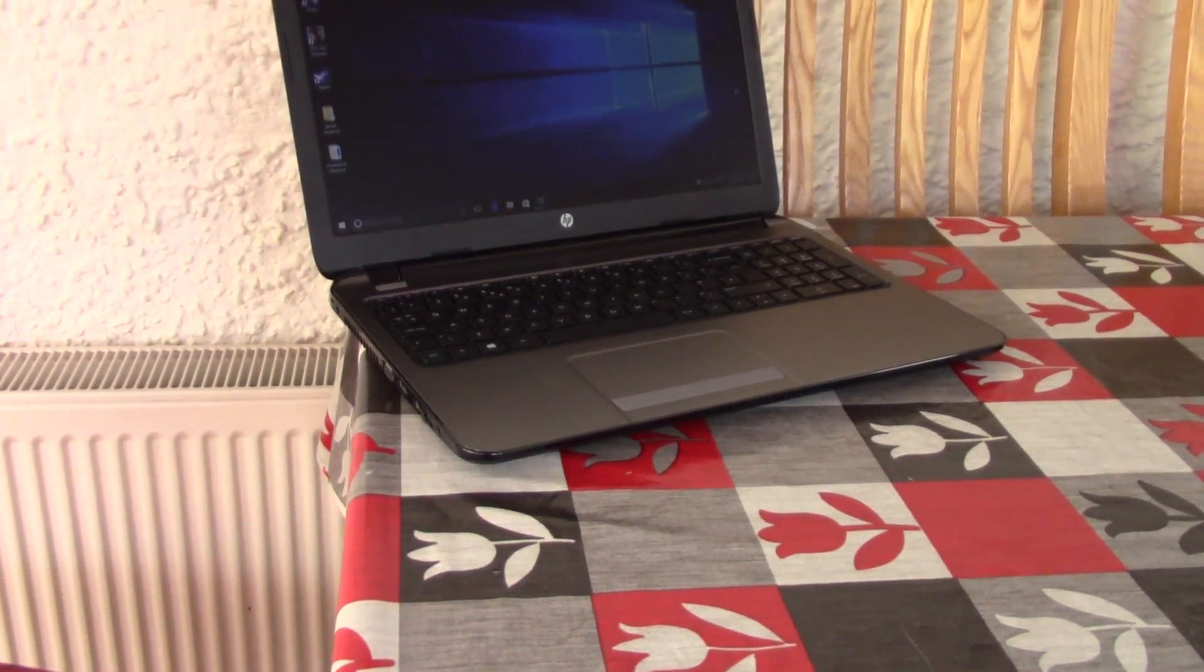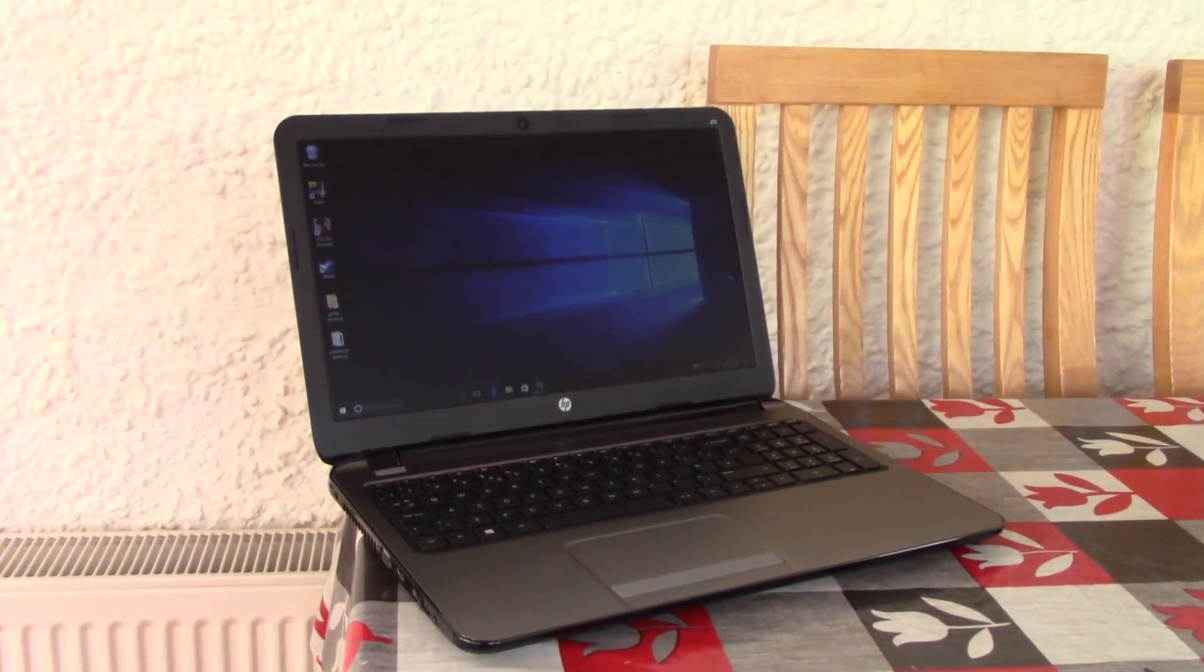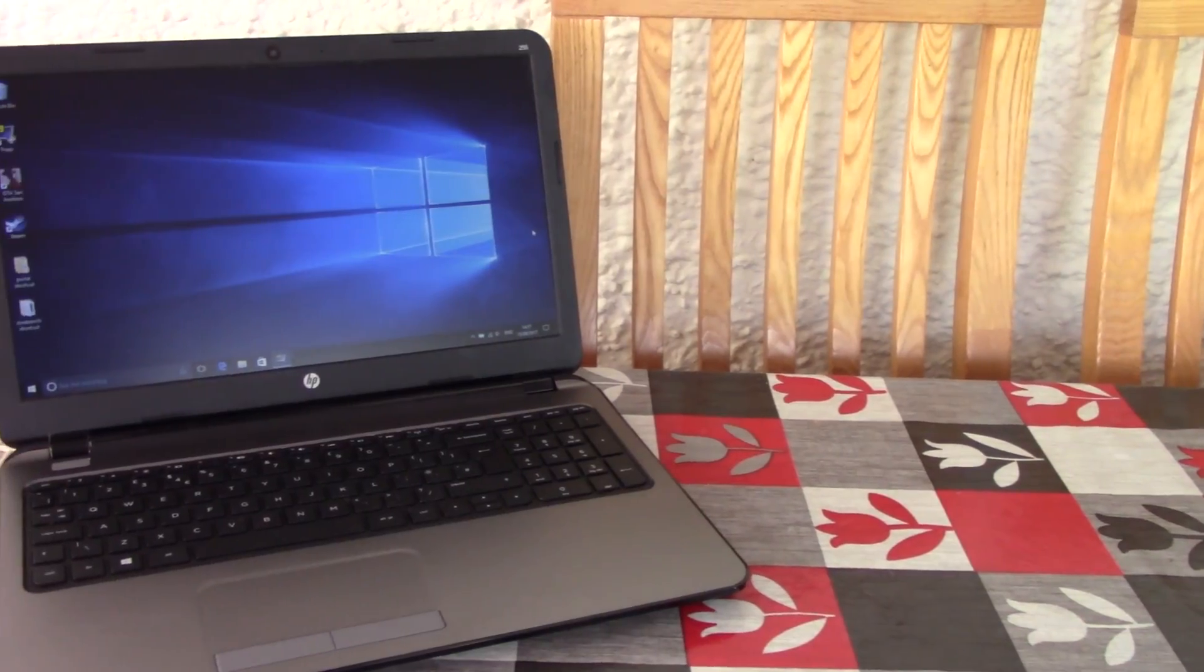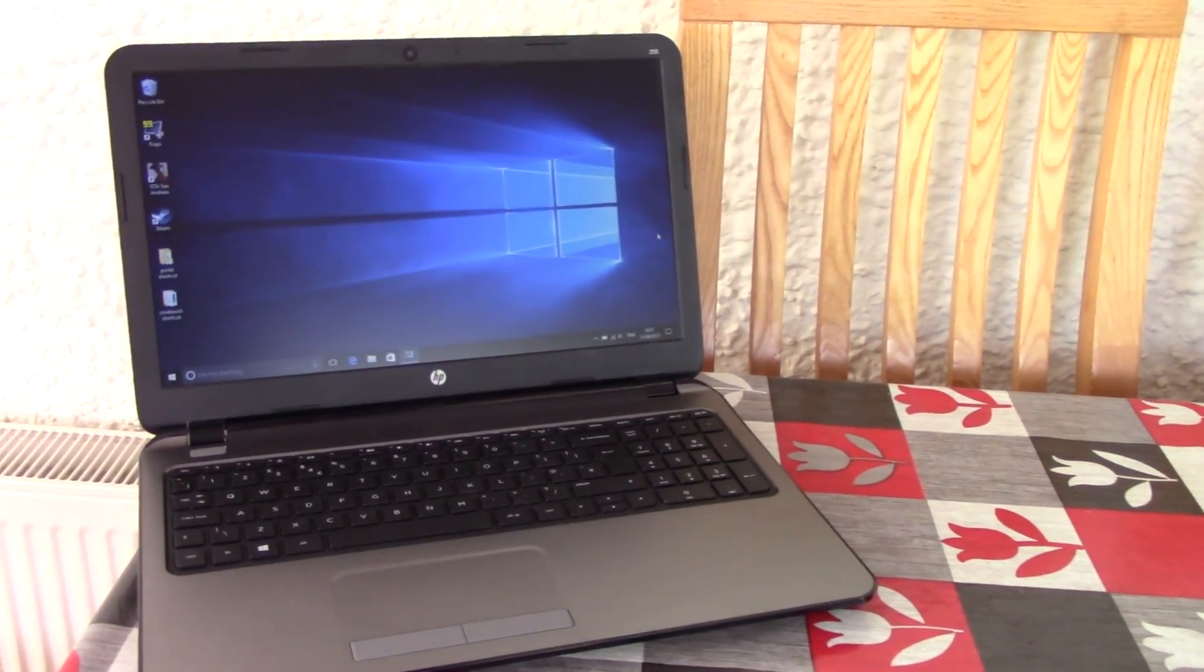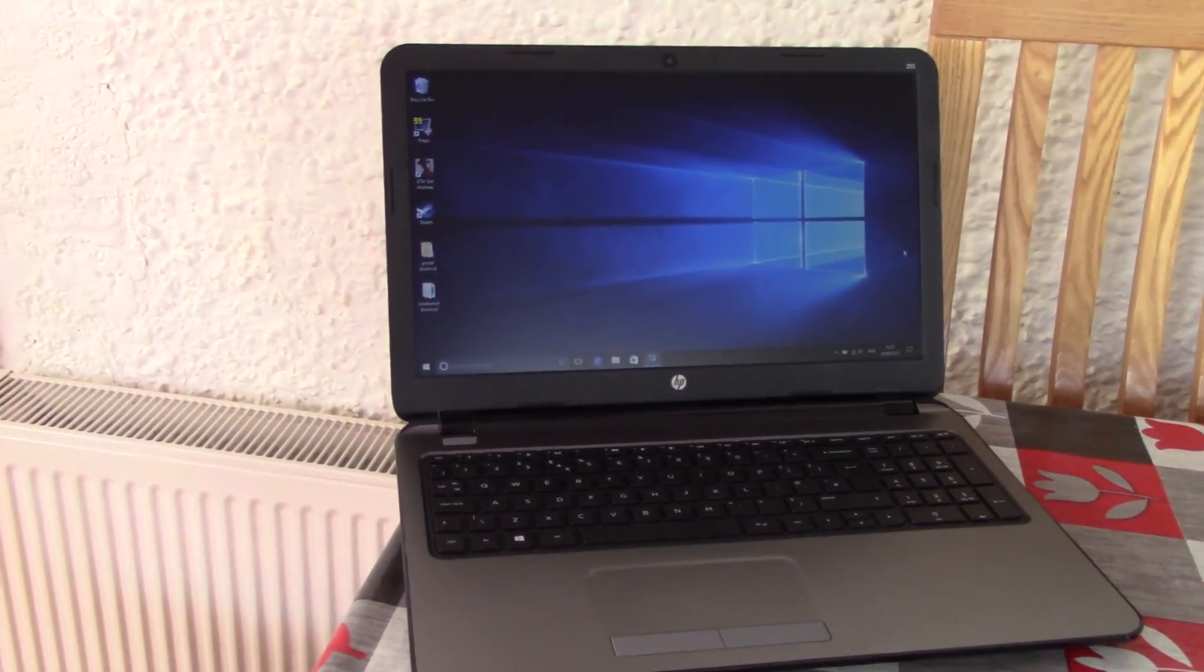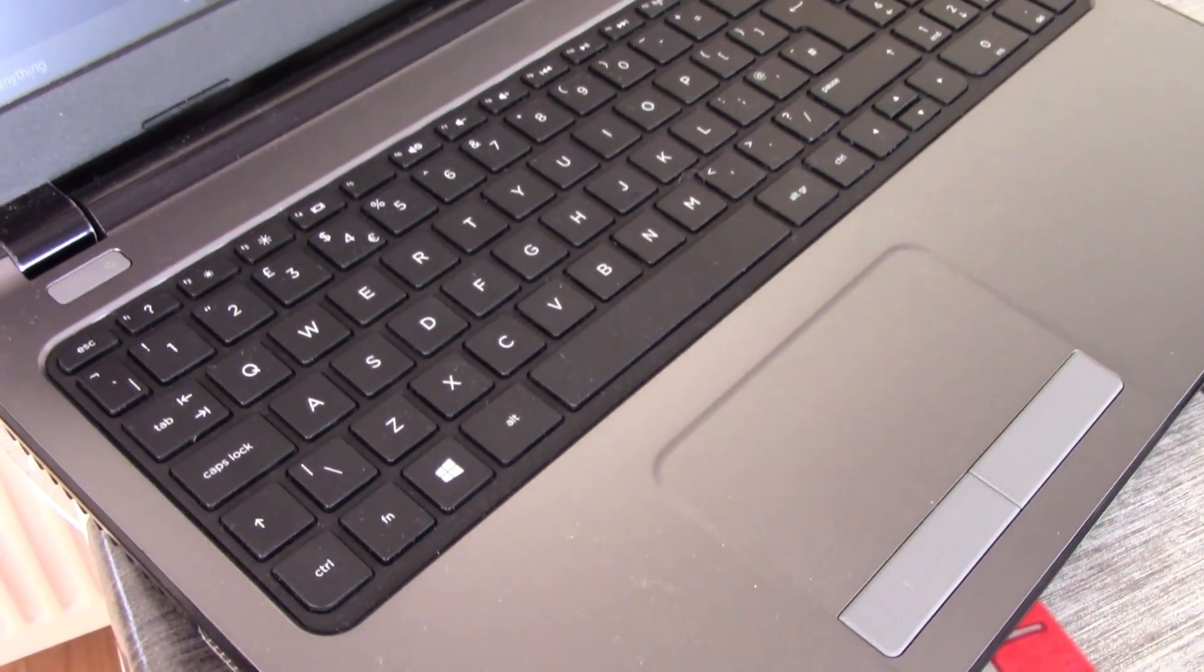Fast forward a few days, and here we have it, a good as new HP 255 15.6 inch laptop ready to take on all the tasks, except anything too intensive, that you could throw at it.